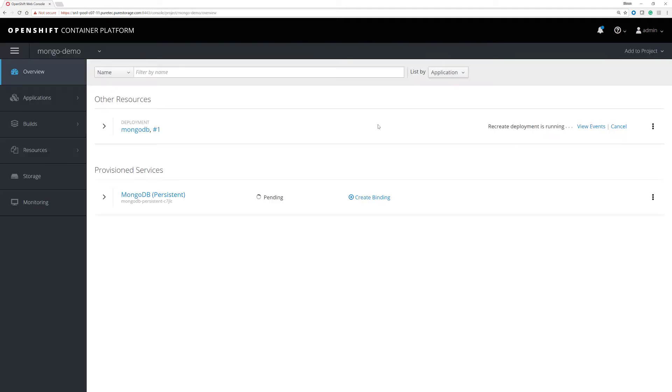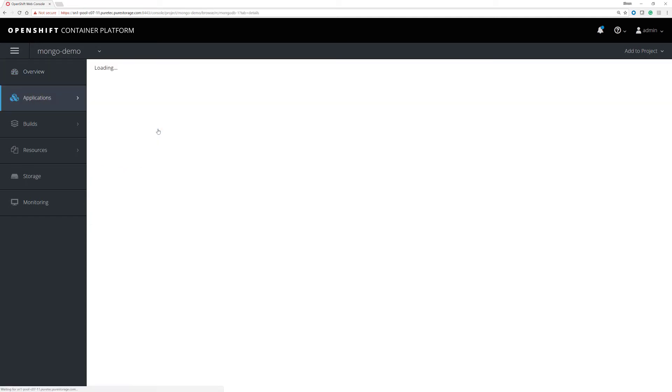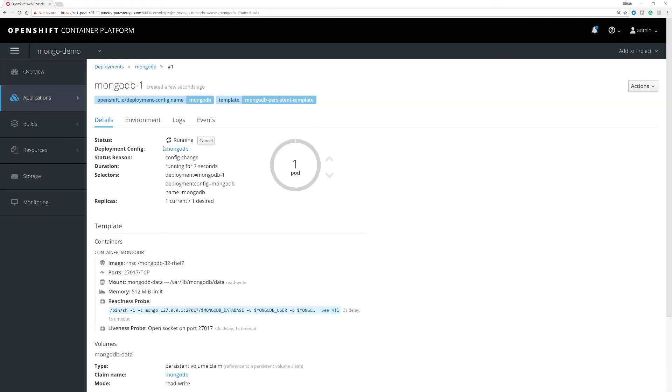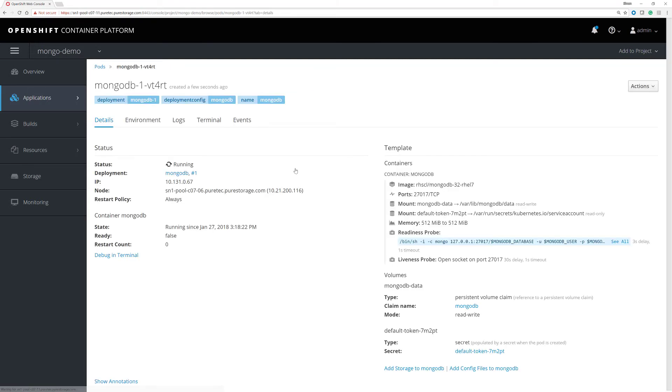So we've got to look at the MongoDemo. There's a deployment started here. We'll have a look at that deployment. It's spinning up one pod. Have a look at that pod. And here we see that a pod is running on node C706.